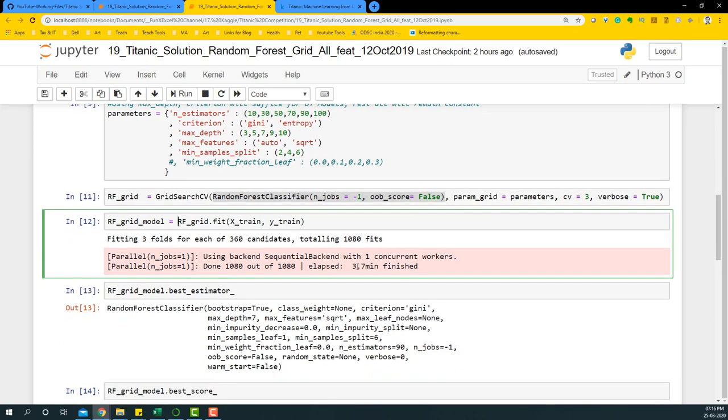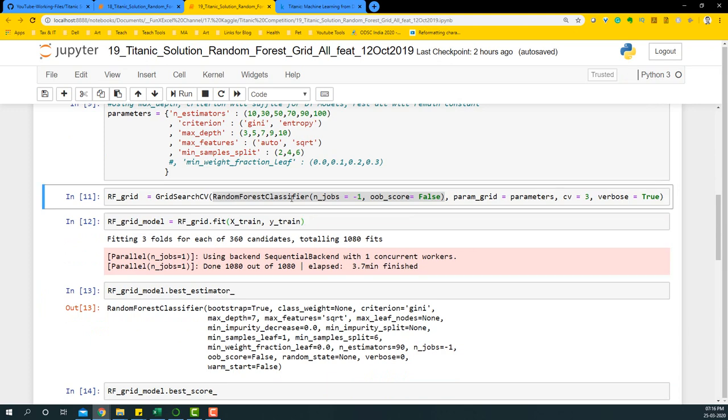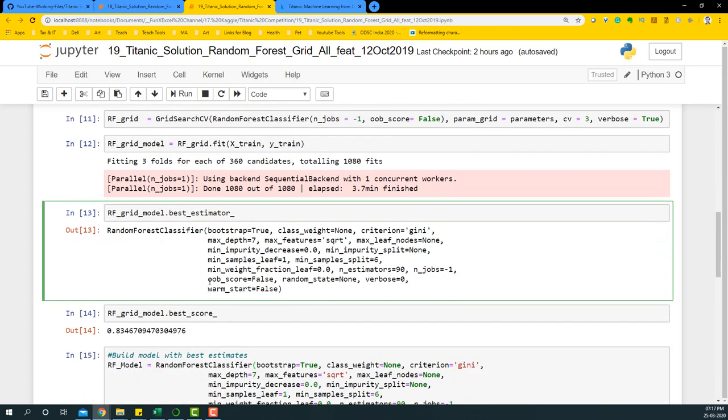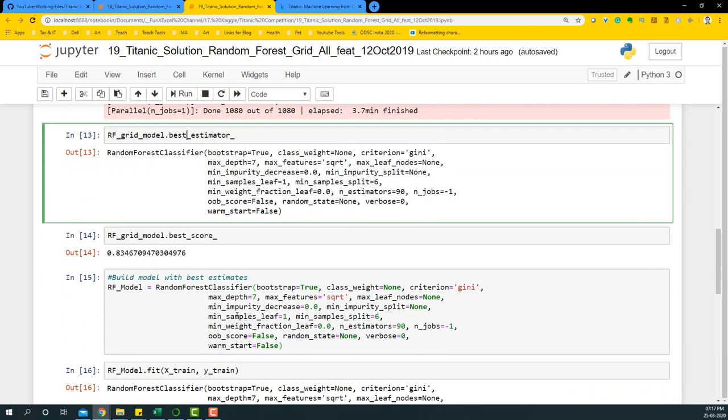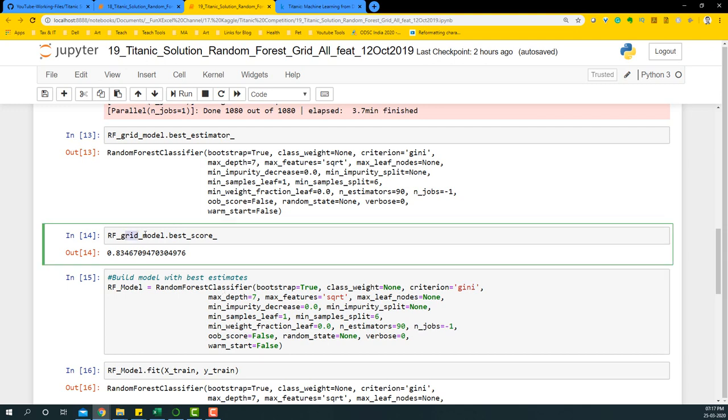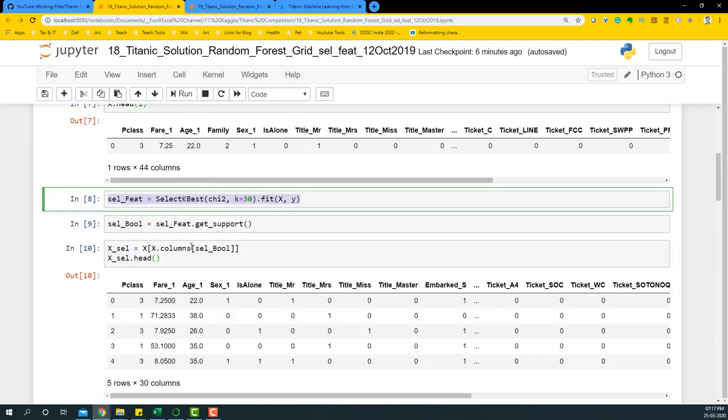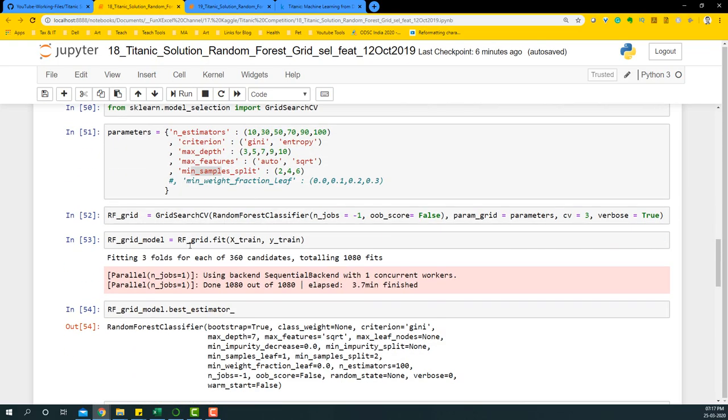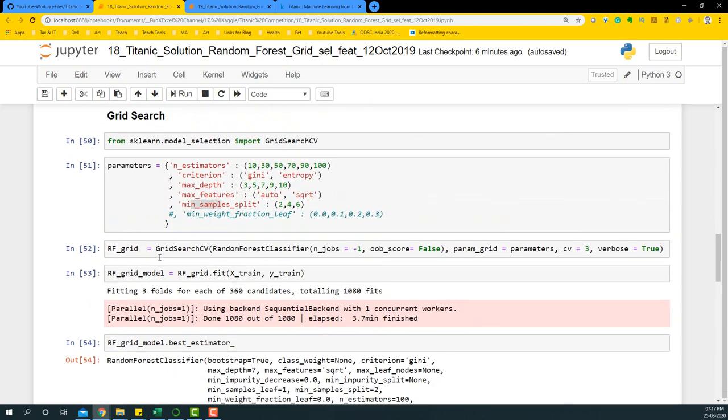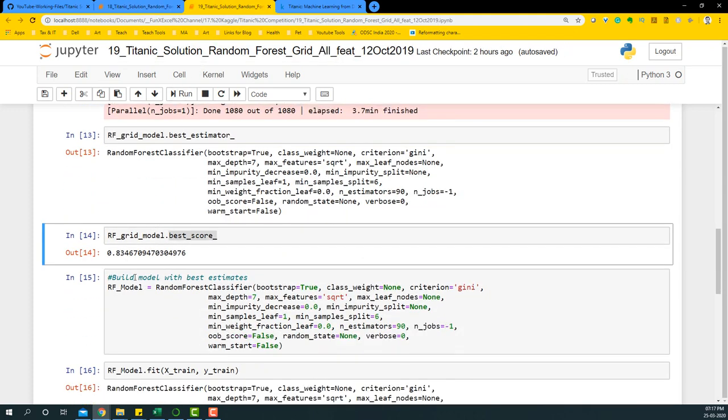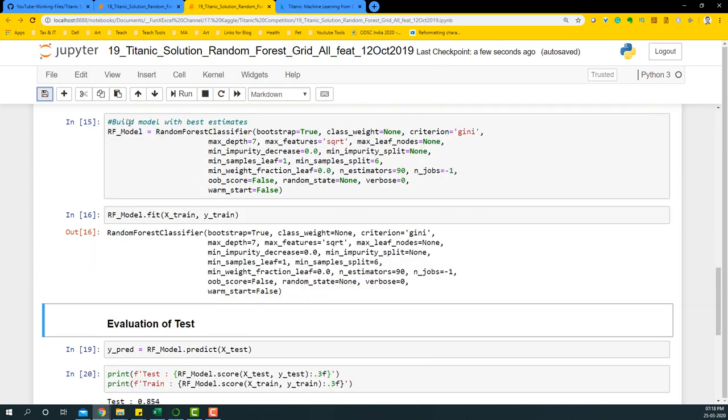So this is going to take around 3.7 minutes to run with 1080 fits and the best estimator should be taken and then a new model should be built so that we can basically see what the test and train accuracy is. So you'll see that random forest grid, the score is around 0.83 and in the previous model, we are looking at a score of 0.82. So like before we are already seeing that there is some improvement in this particular score.